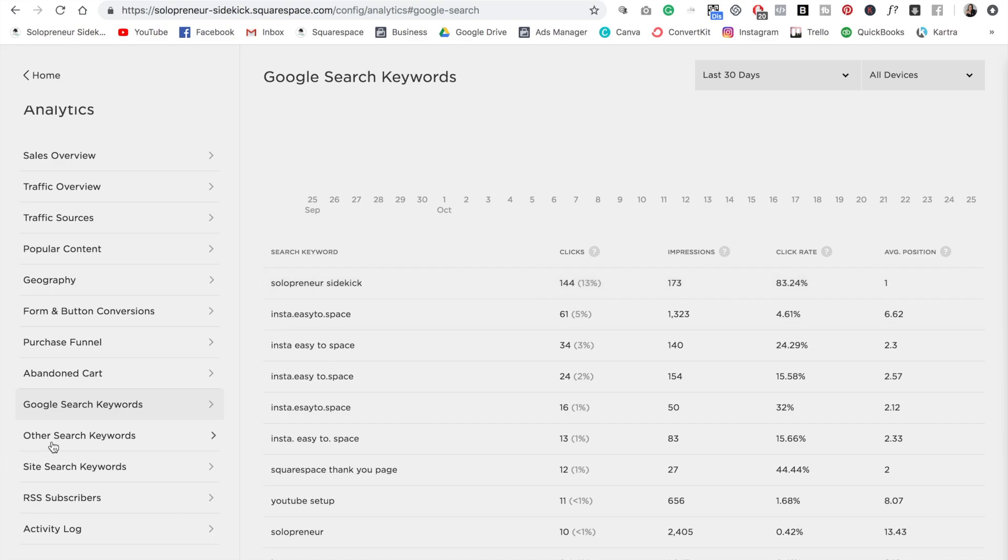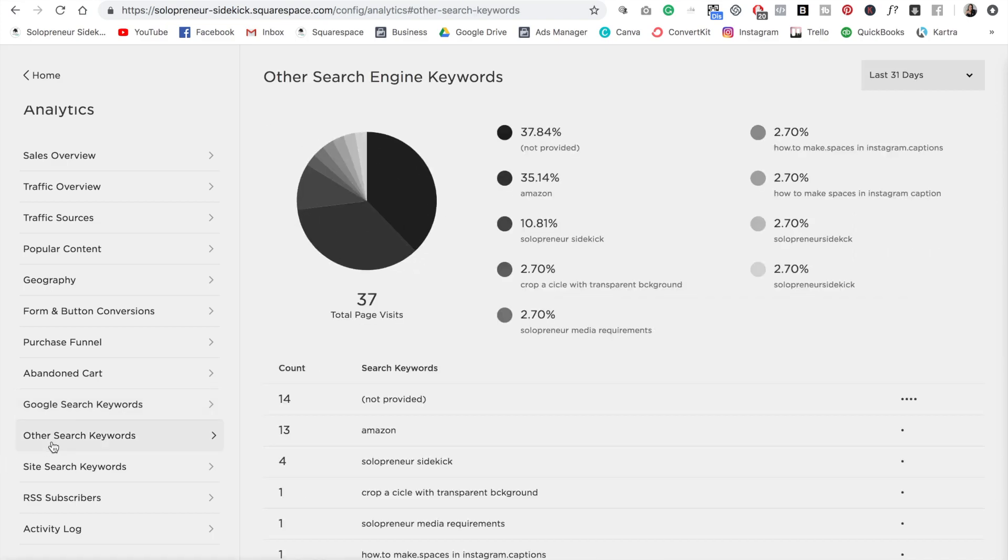And then if you click other search keywords, again, you can see what keywords are driving traffic. And this is from other search engines other than Google.